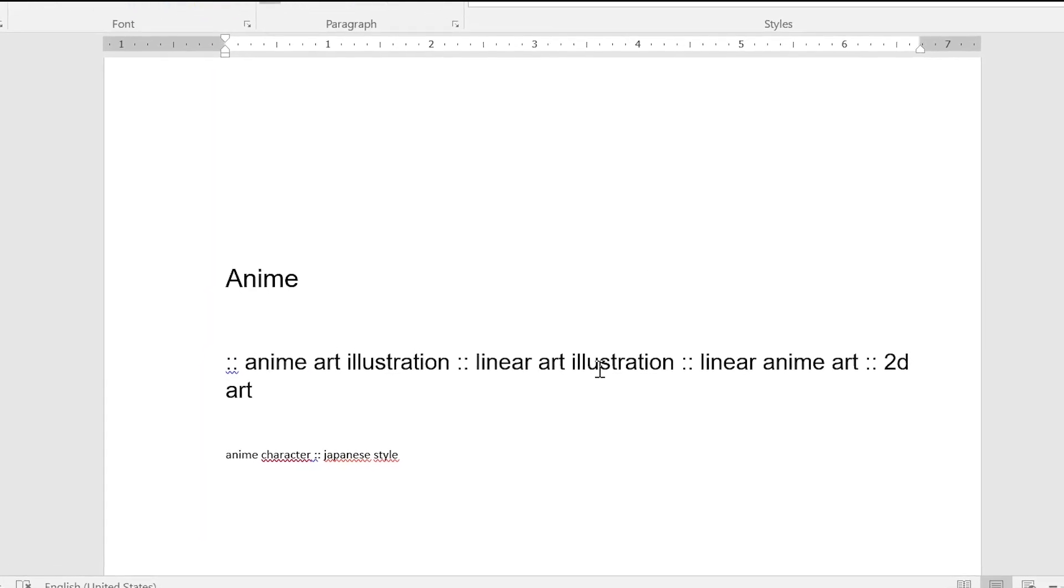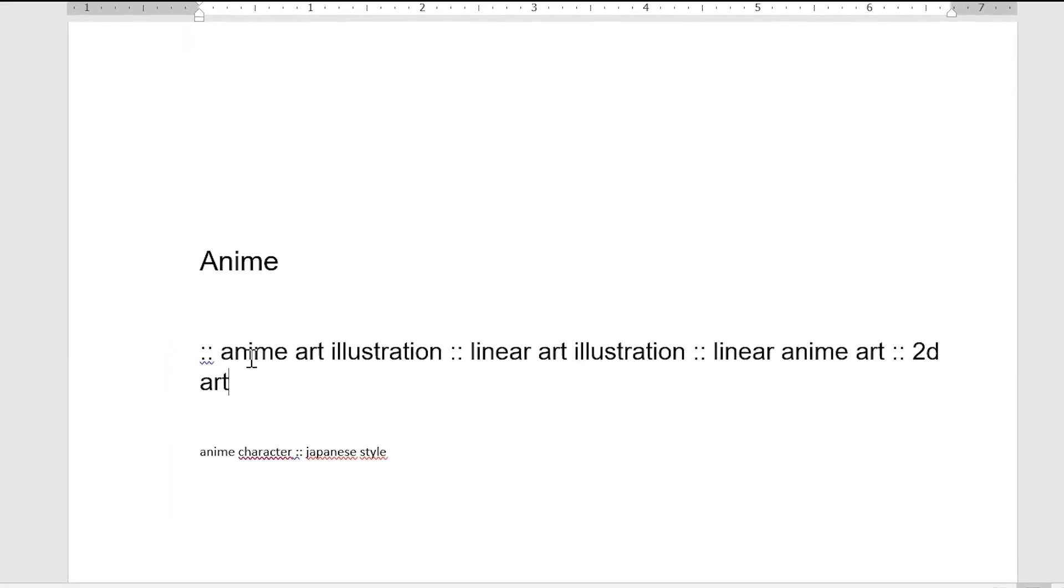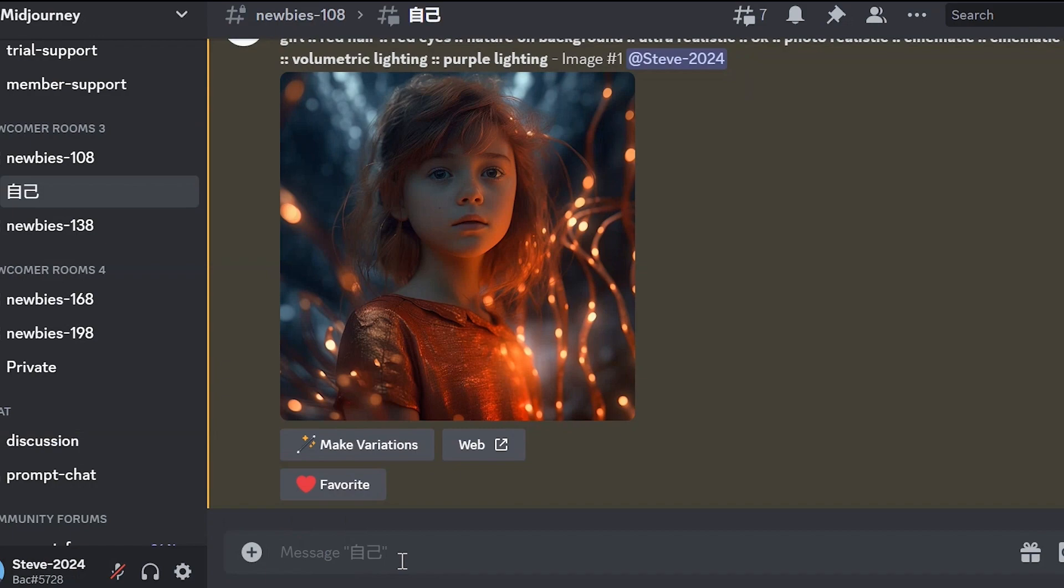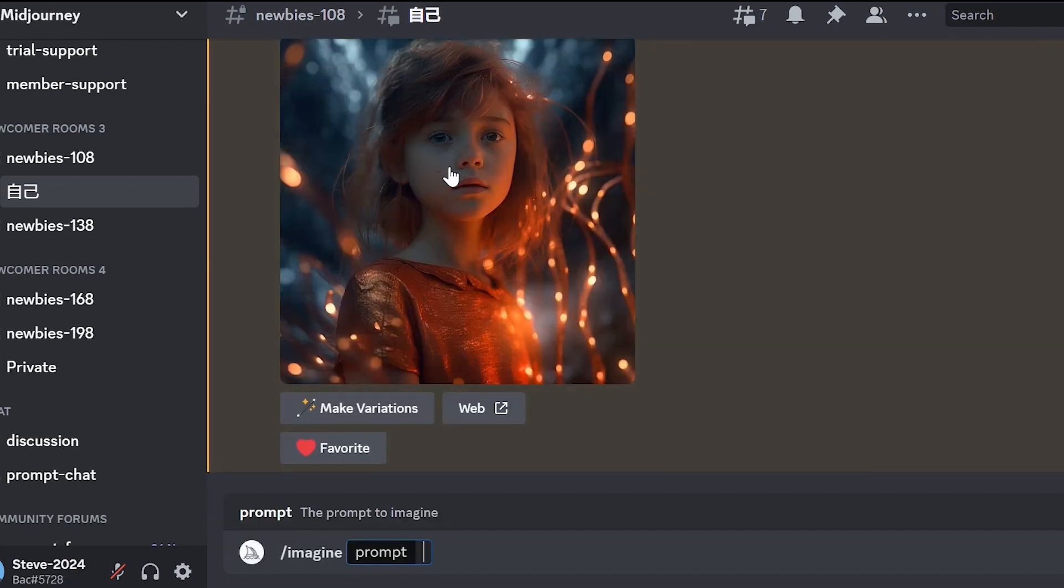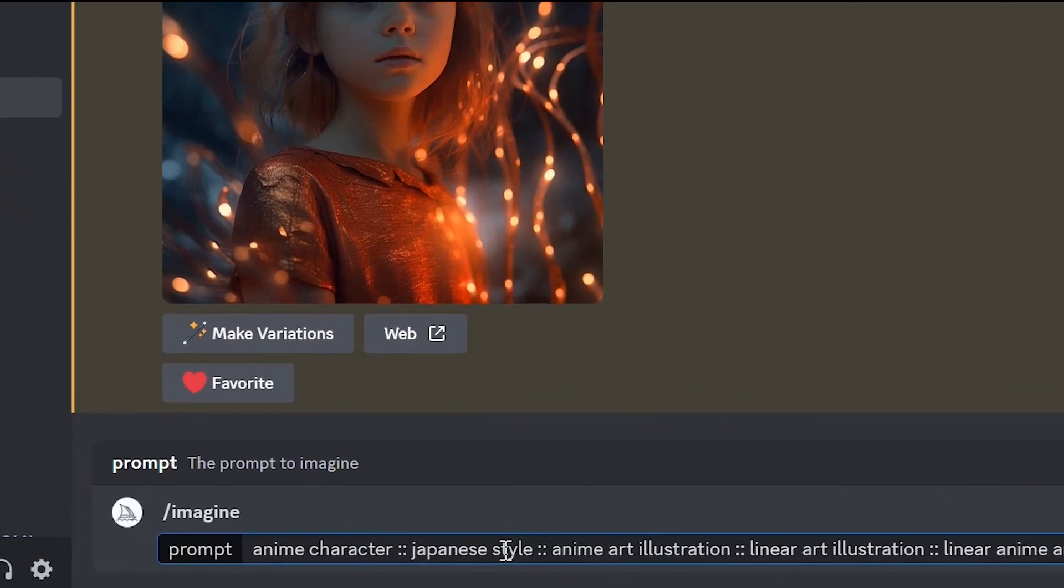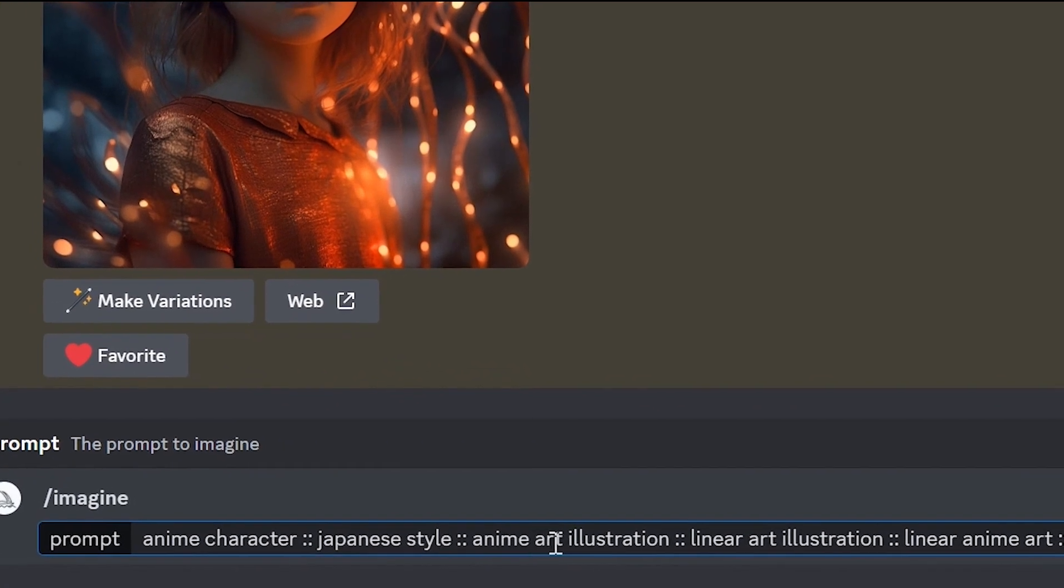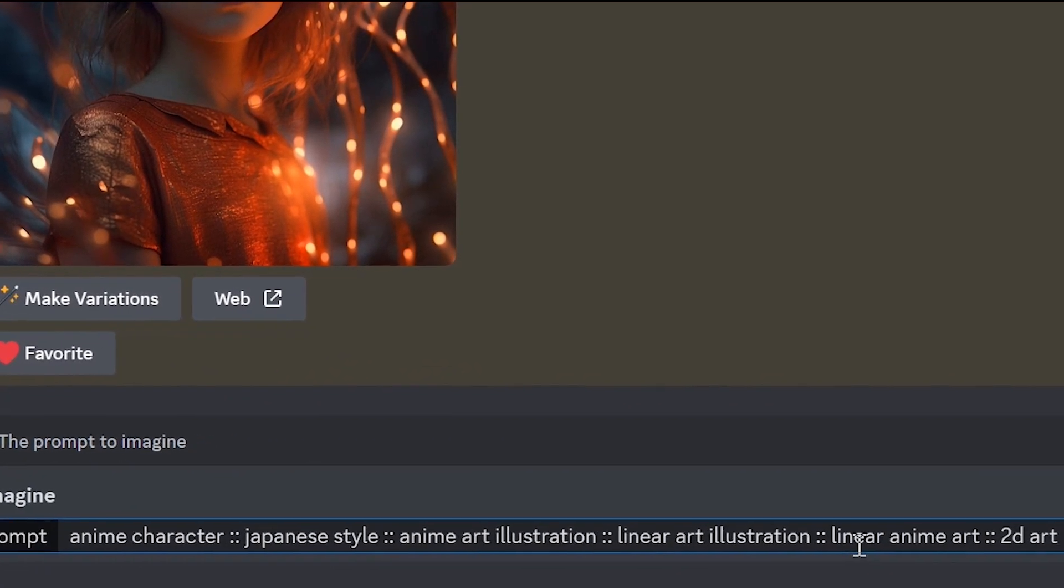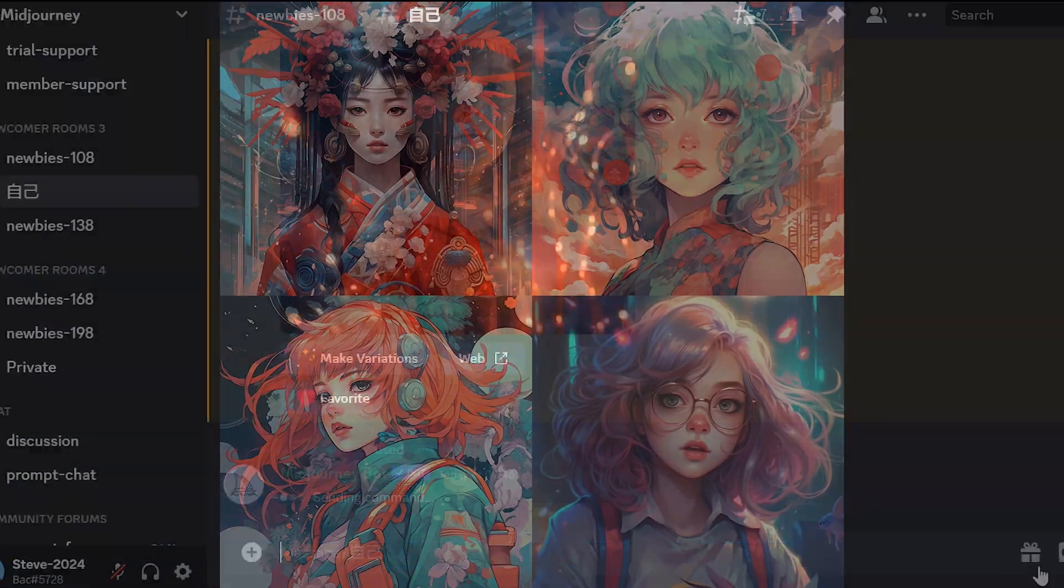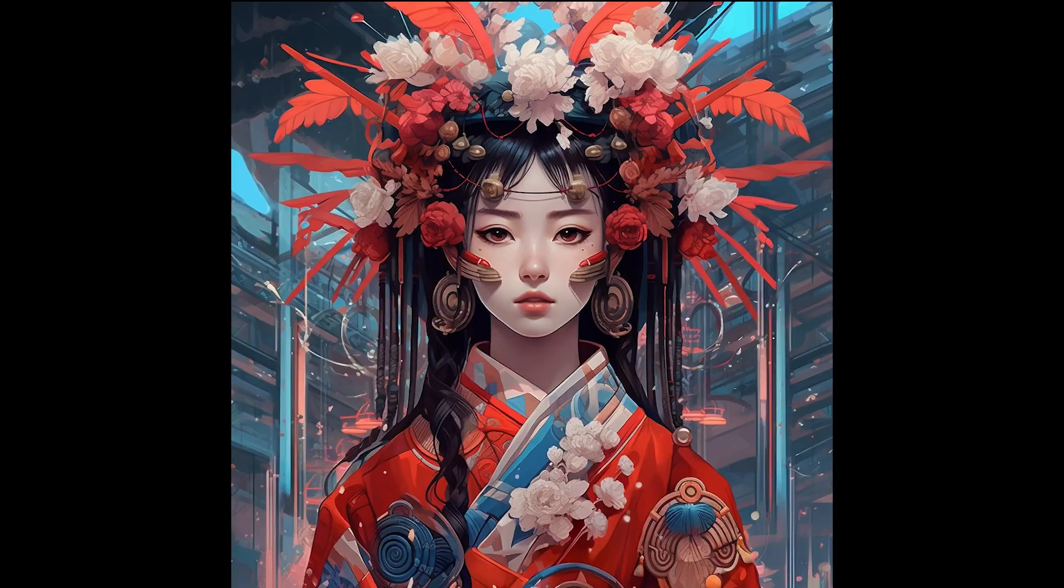Additionally, in the description you can also specify different style such as anime. Anime. Enter slash, imagine, prompt, anime character, Japanese style, anime art illustration, linear anime art, 2D art. And we see these options. We can also improve them. Let's also consider the options with 3D.